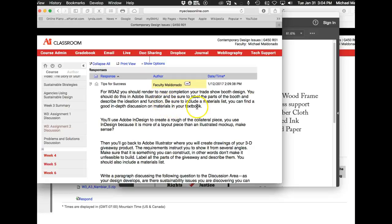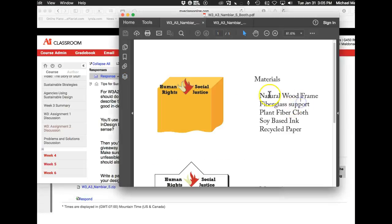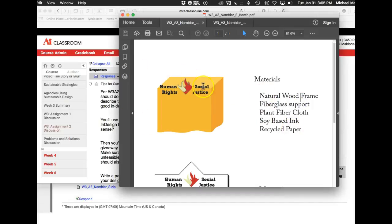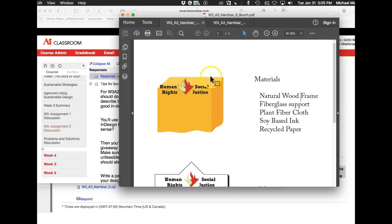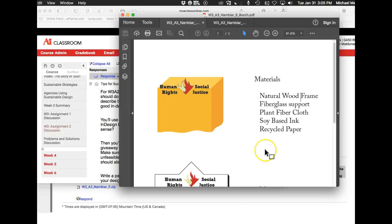So then we say be sure to label the parts of the booth and describe the ideation and function. Be sure to include a materials list. Now, you did leave a materials list, but as far as describing and labeling these, like what is this and what is this, what do they mean? Label it, meaning point right to it and say this is the cover made from plant fiber cloth. This is my trade show booth table, et cetera.